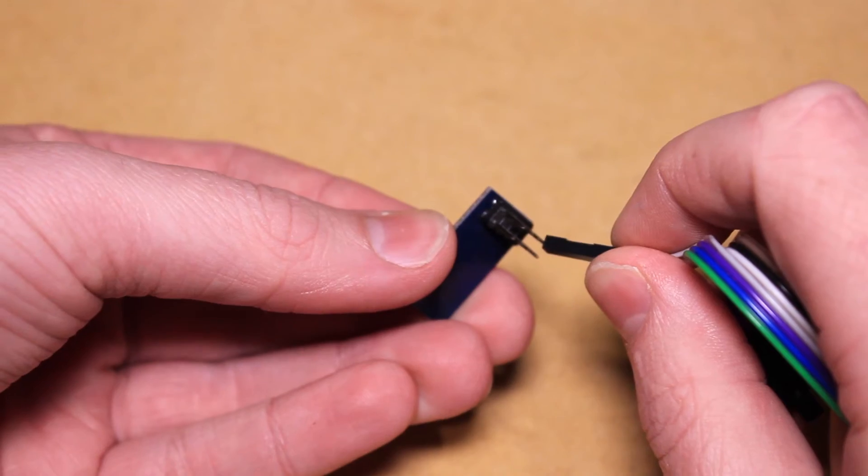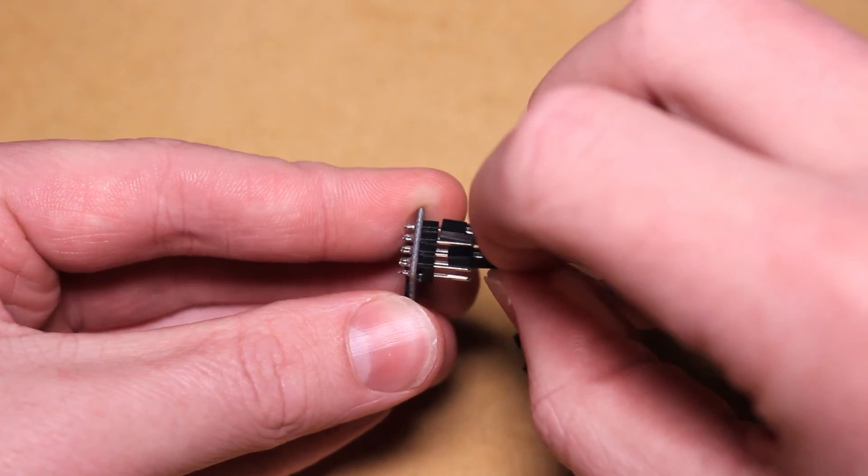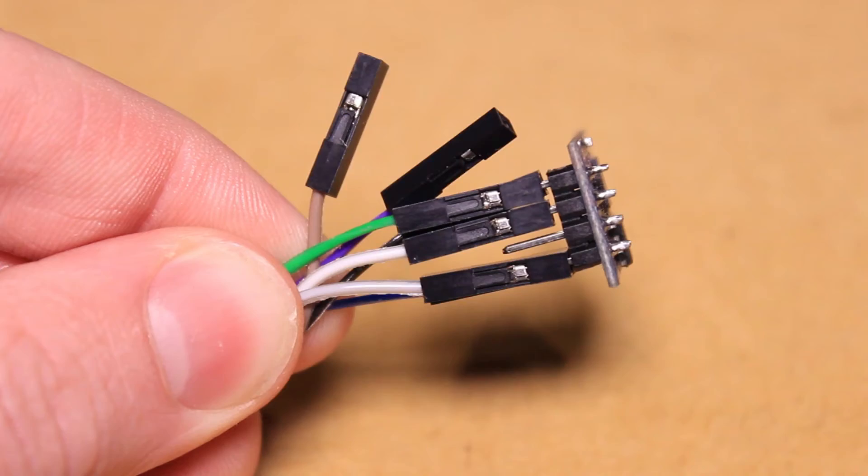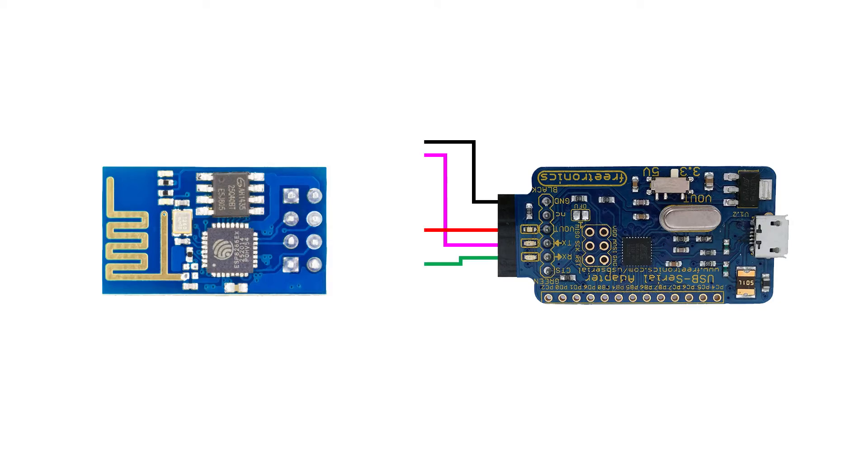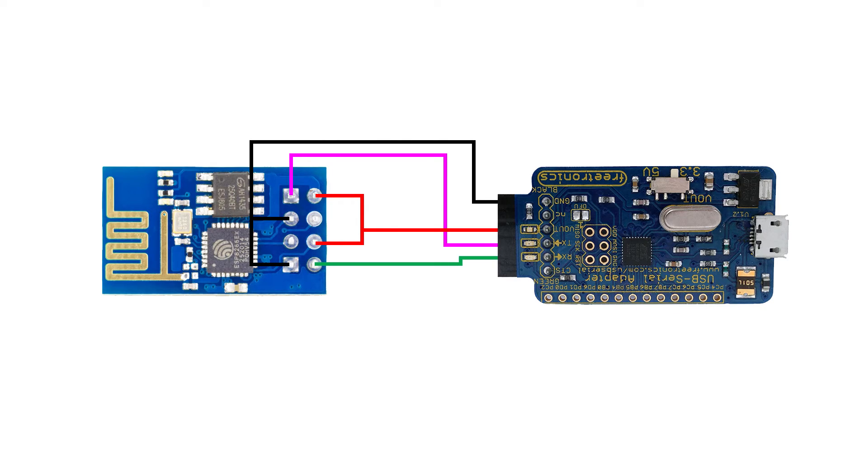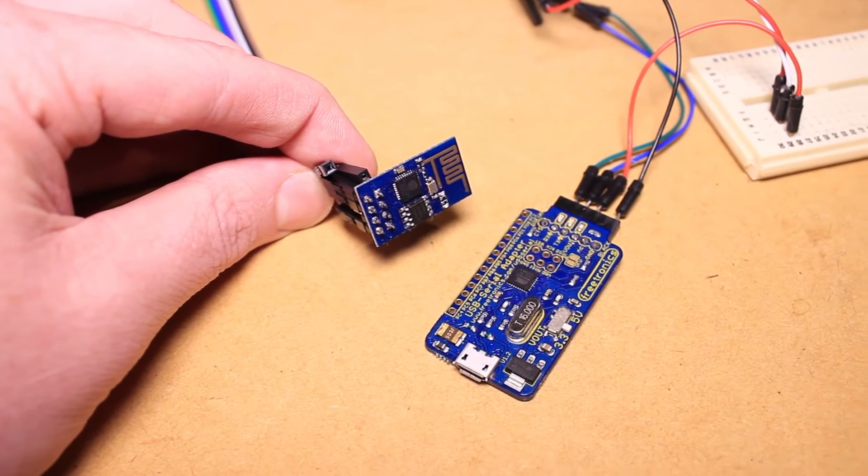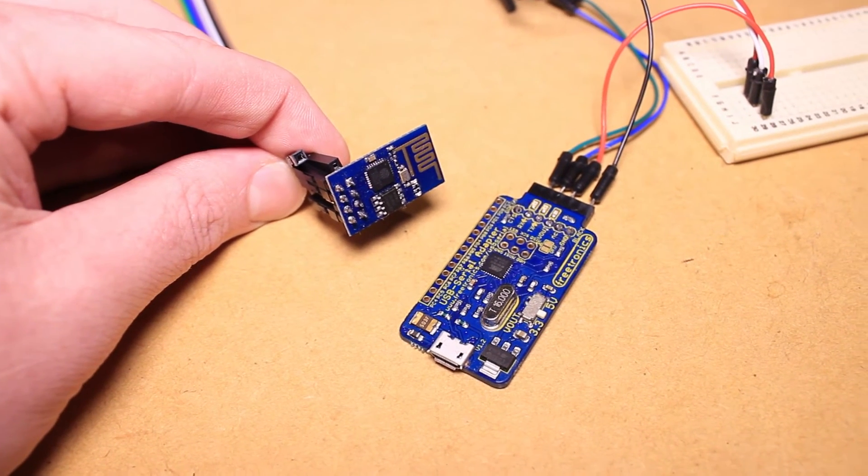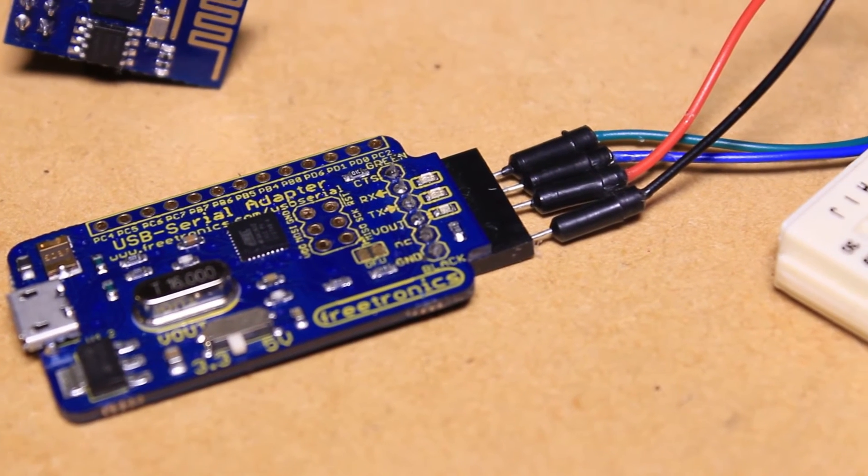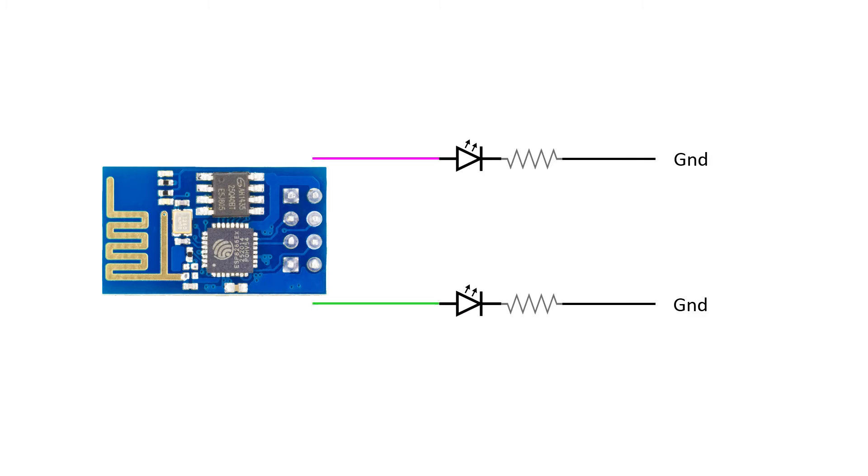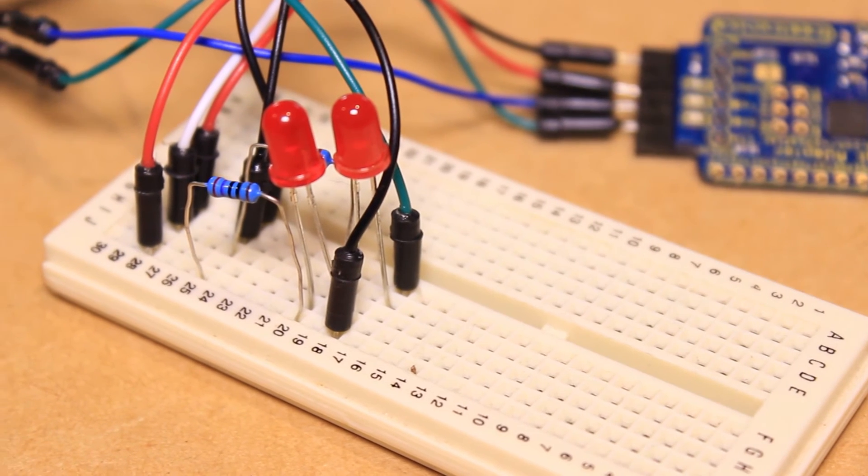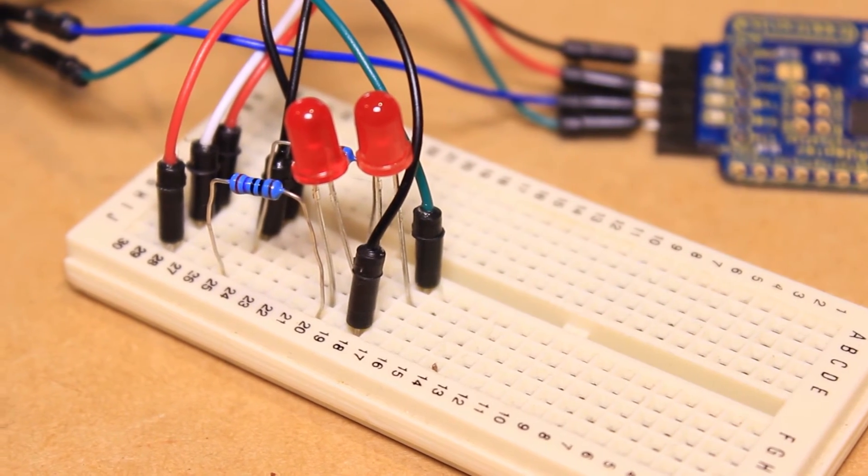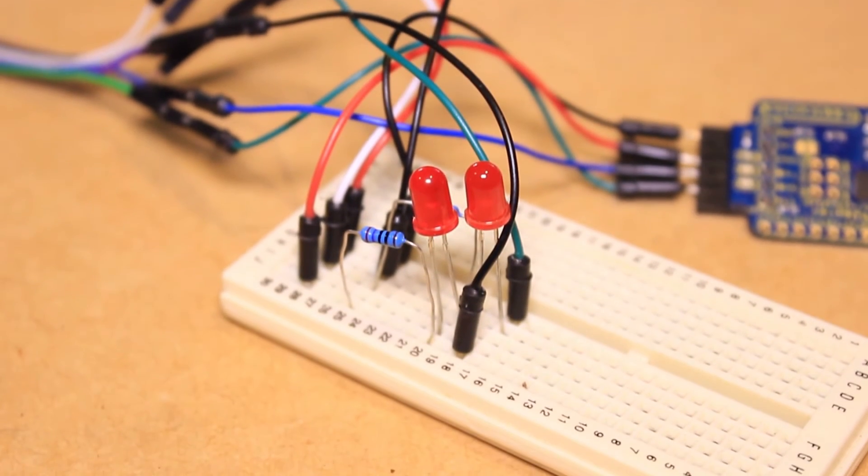To begin I'm going to connect the FTDI adapter to the ESP8266 module using some jumper wires. For this step I'll be following this schematic. We can then connect the two LEDs and resistors to the two GPIO pins of the module. With the positive leg of the LEDs connected to the GPIO pins, we can connect the negative leg to a resistor then to ground.